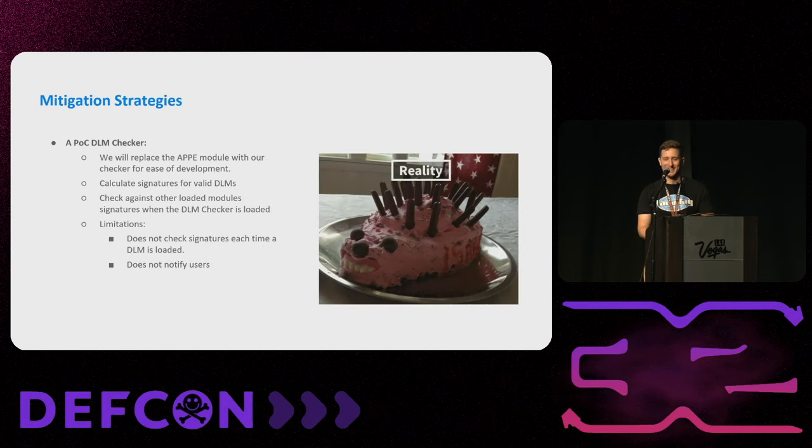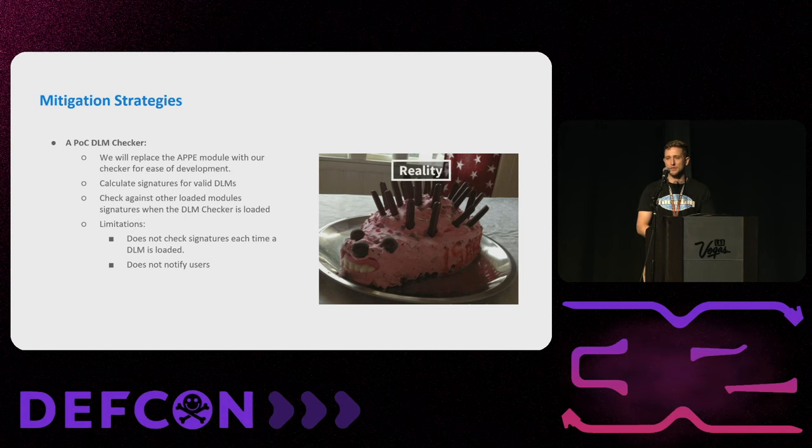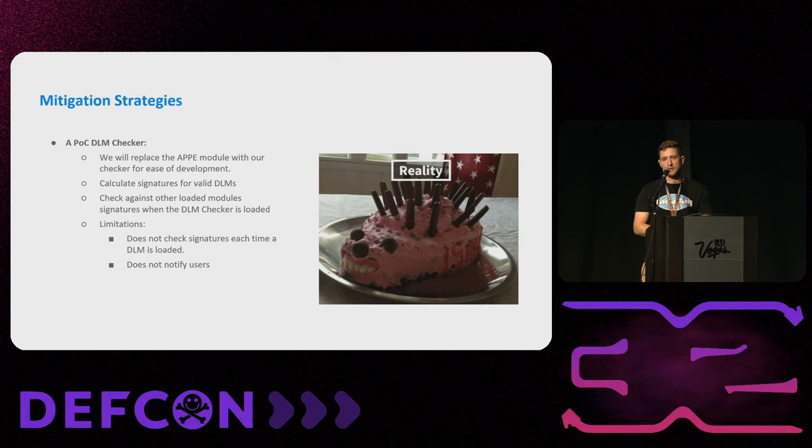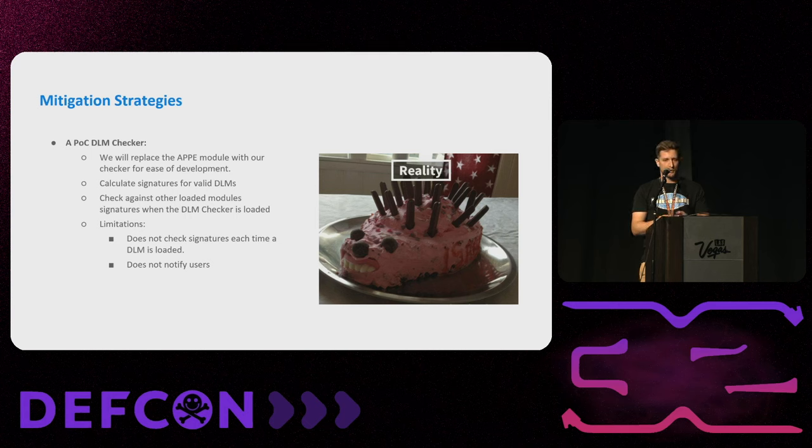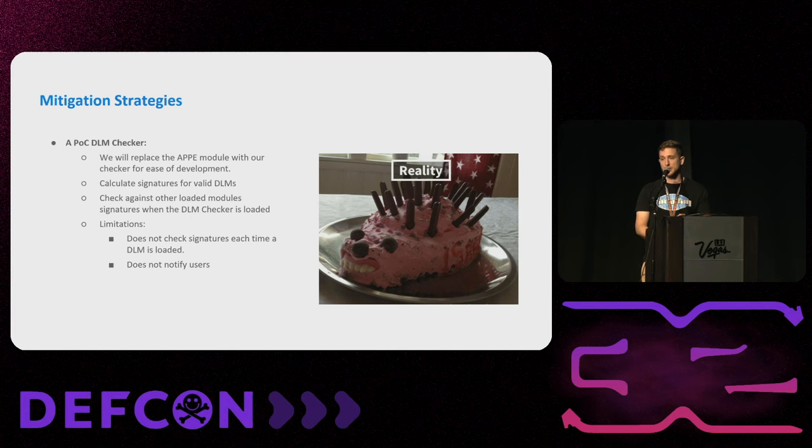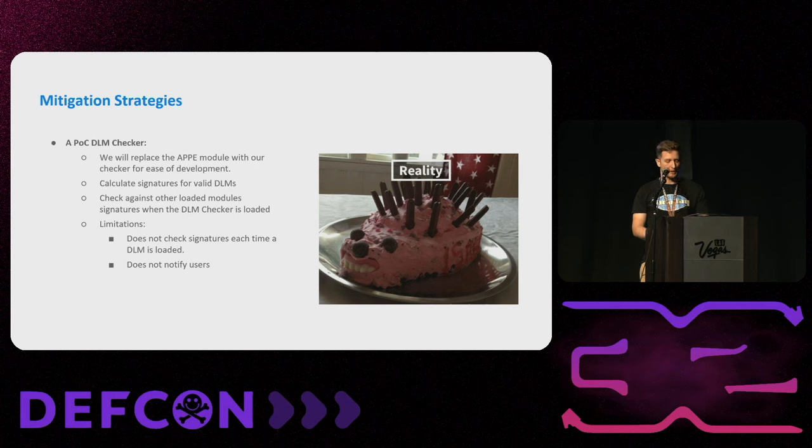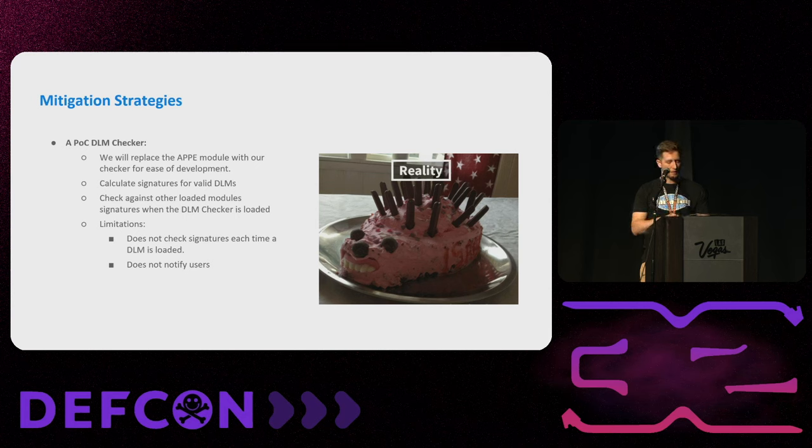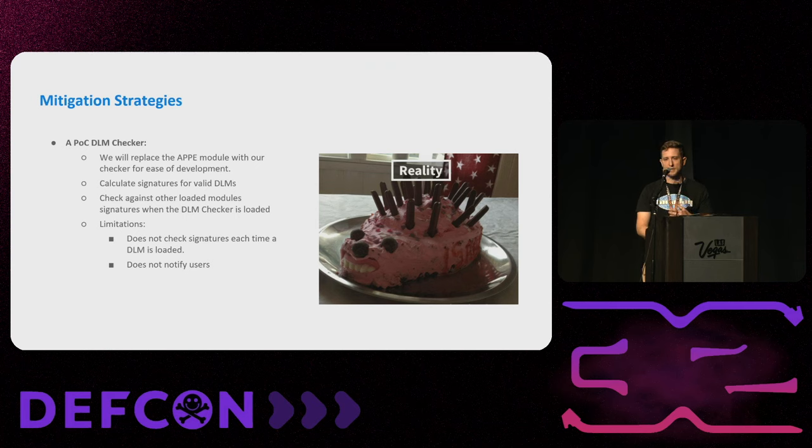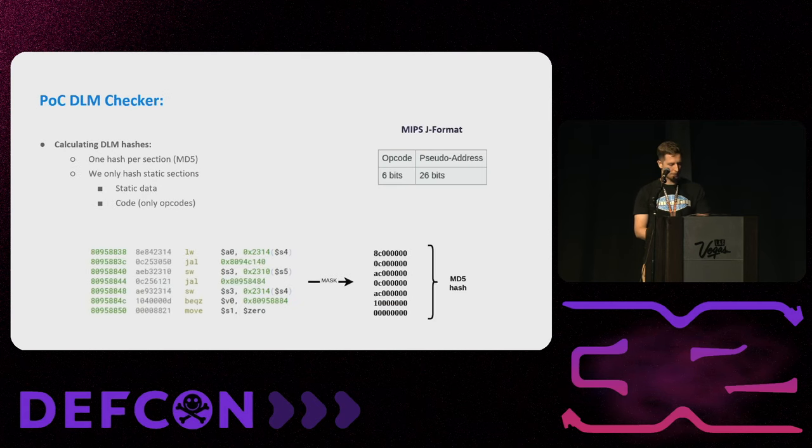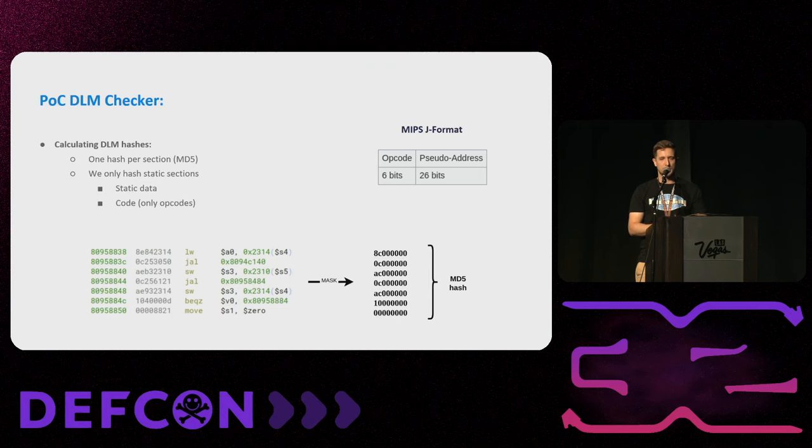So what we did, as a proof of concept, was to use the app enforcement module to introduce this code to the router, because it's much easier to write a module than to patch the firmware, because you have all these functions from the symbol table that you can use. So there are two things that we have to solve. The first one is how to calculate a signature for a valid DLM, and the second one is to find the actual DLMs in memory and do the comparison. So we focused on that, and we accepted some limitations. We will not check the signatures every time a module is loaded, as it should be. We will only check signatures when our defensive module is loaded, and we will not try to notify users for now.